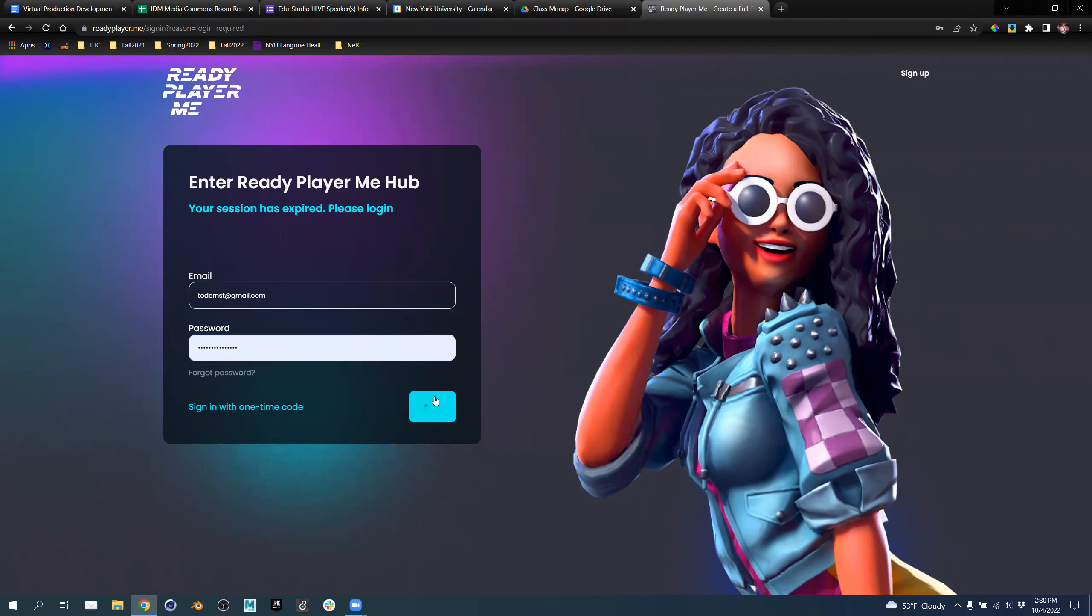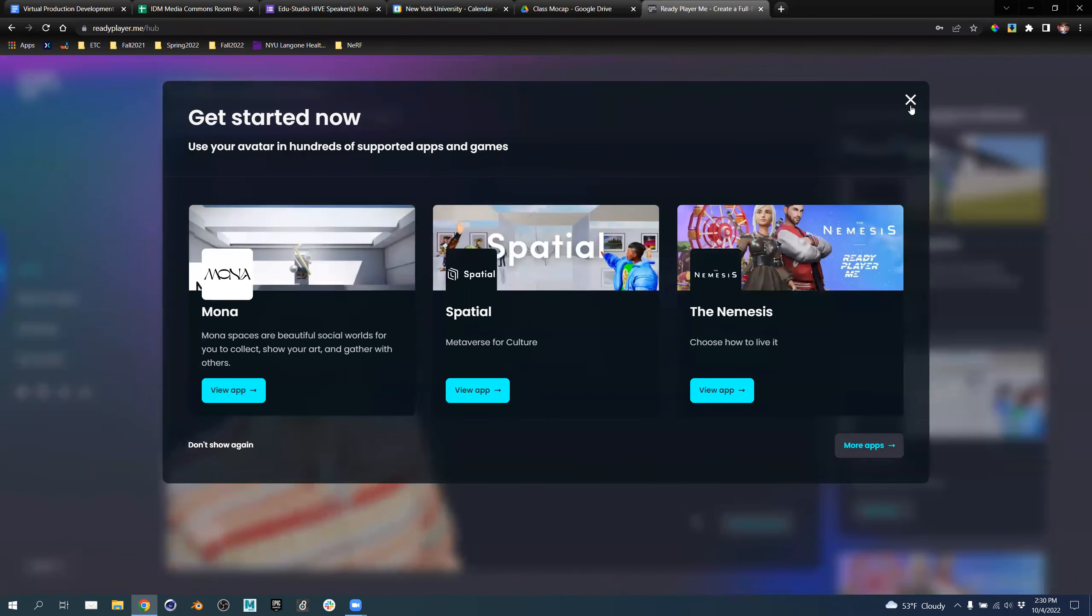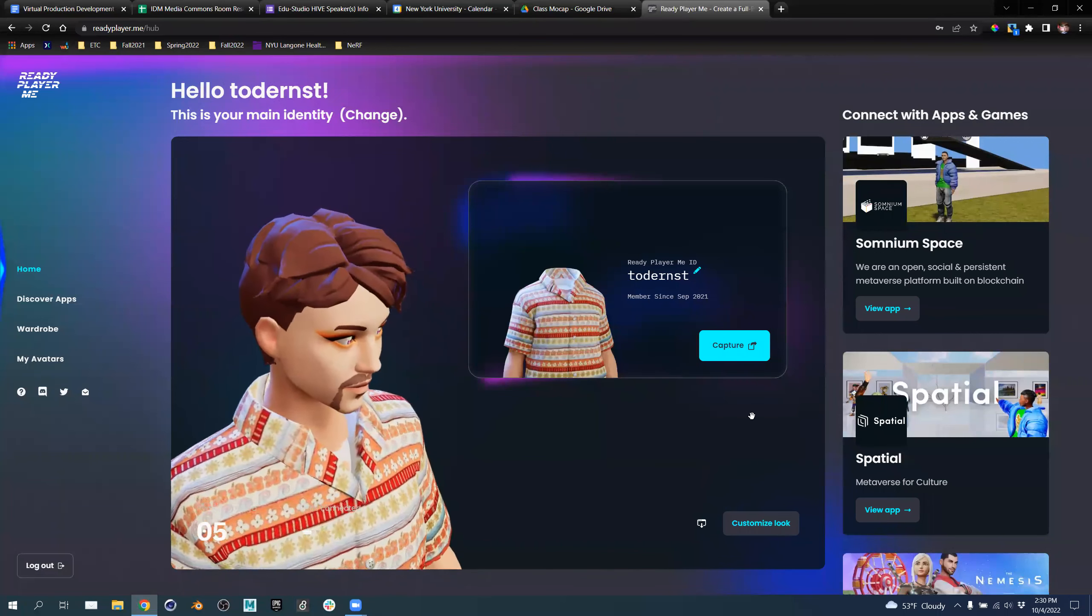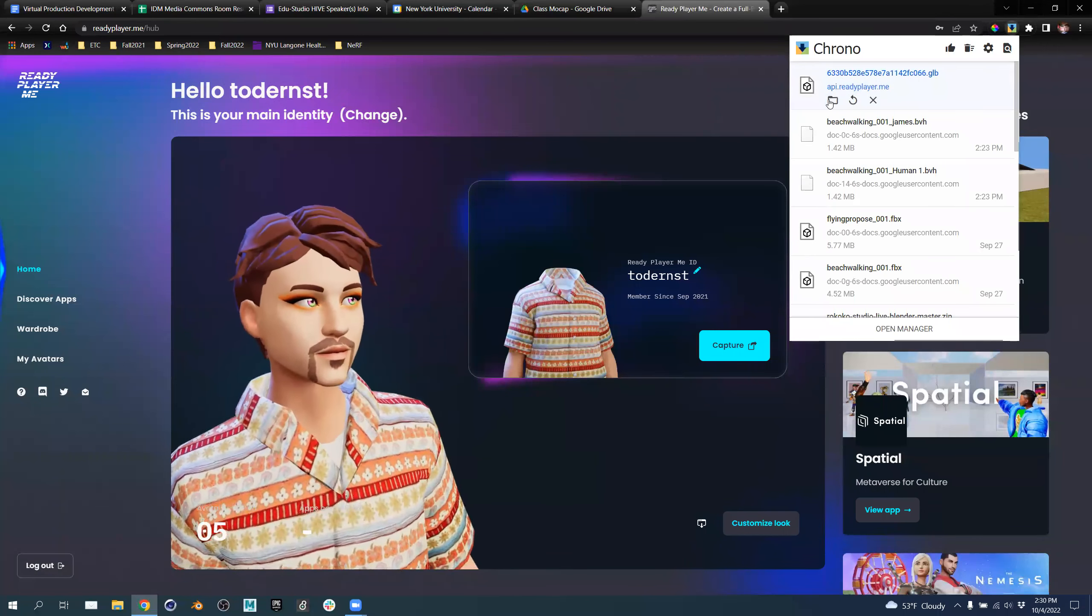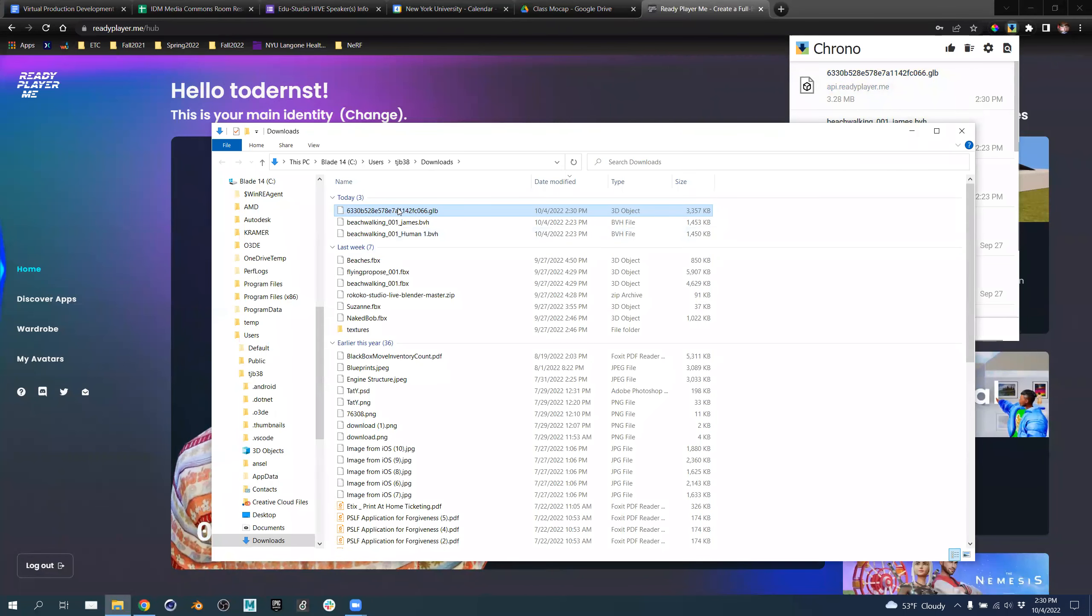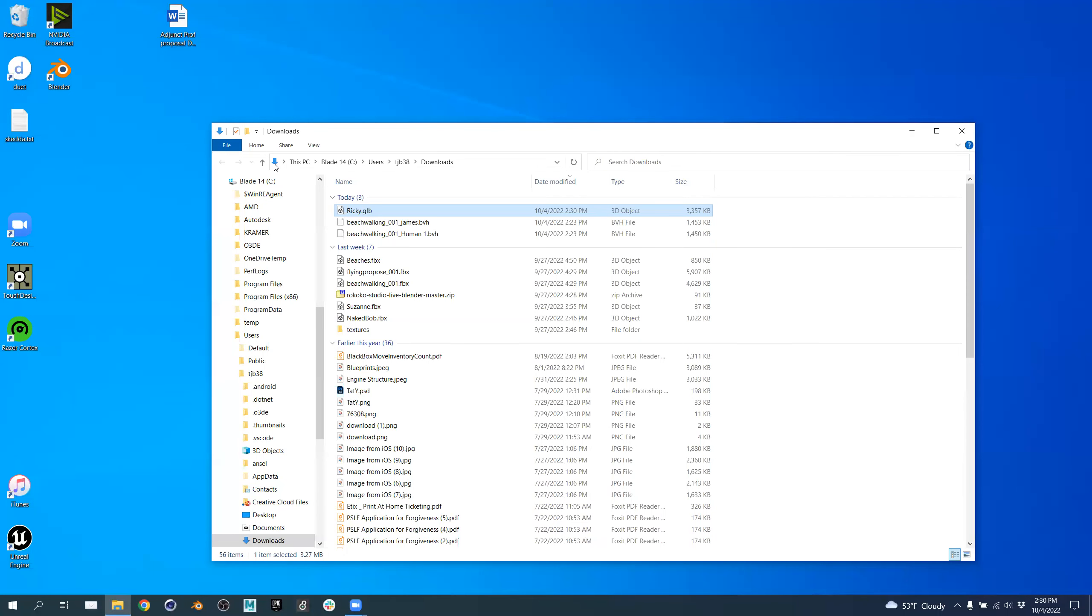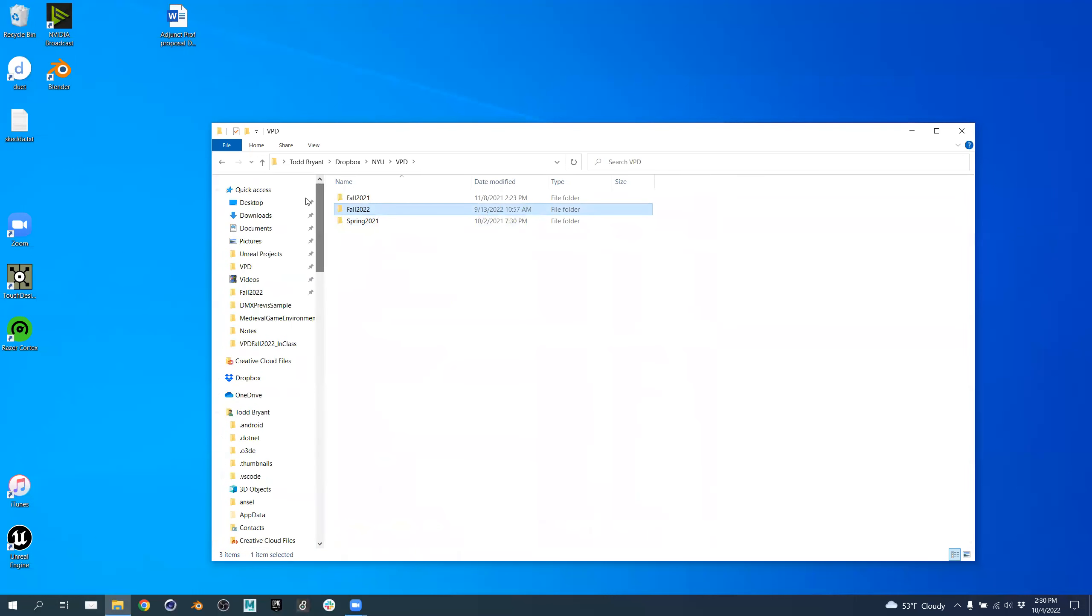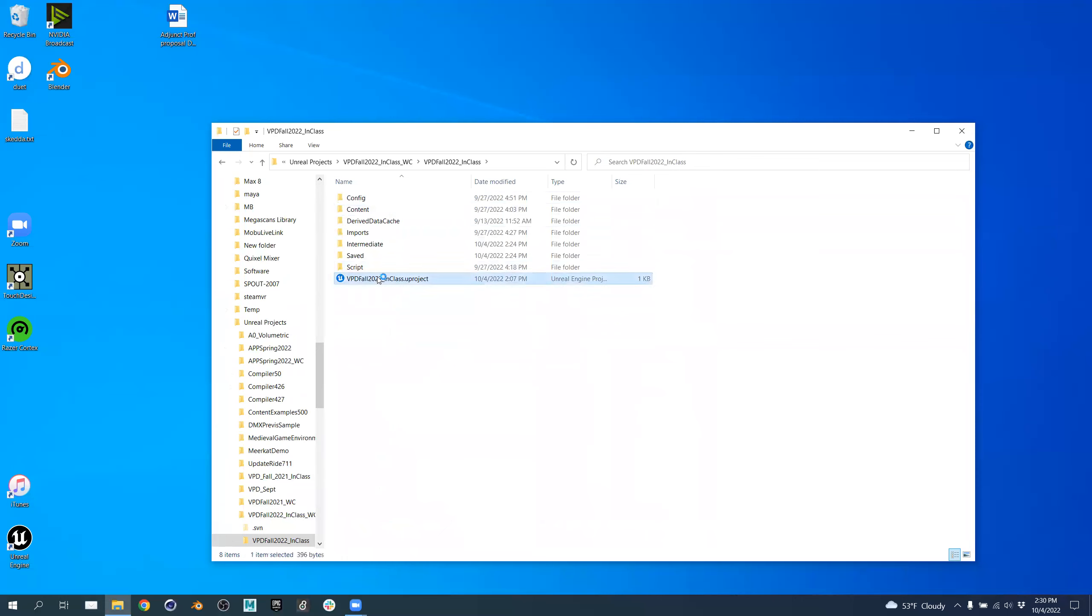Hopefully I can manage logging into websites right now. So we're going to grab my GLB file. As we remember last week, it didn't actually have a face to it. Now that's open and downloaded. I'm going to give it a name. This guy's Ricky. We're going to start from scratch. I'm going to close our browser and now let's go to Unreal.